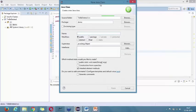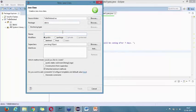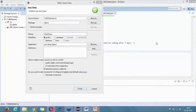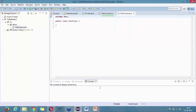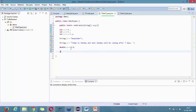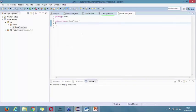Now name your class something. I'm naming my class 'DataTypes.' So you can write DataTypes, and click on Finish. This is how the page came up. This is how I brought this class here, and then I wrote public static void main, and inside that I wrote the code. So this is how the page comes up. First we create a project, then we create a package, and then we create a class.